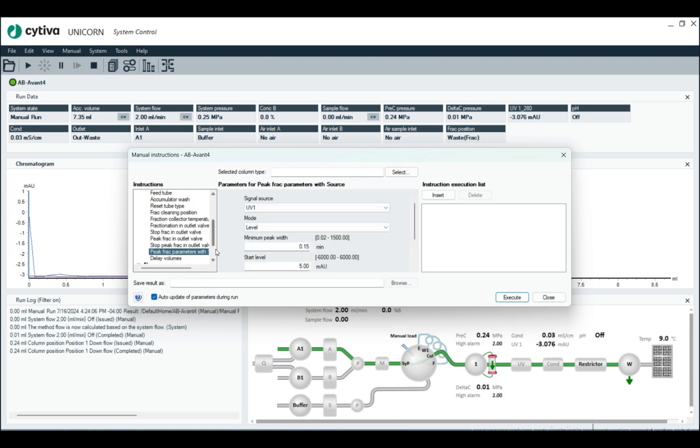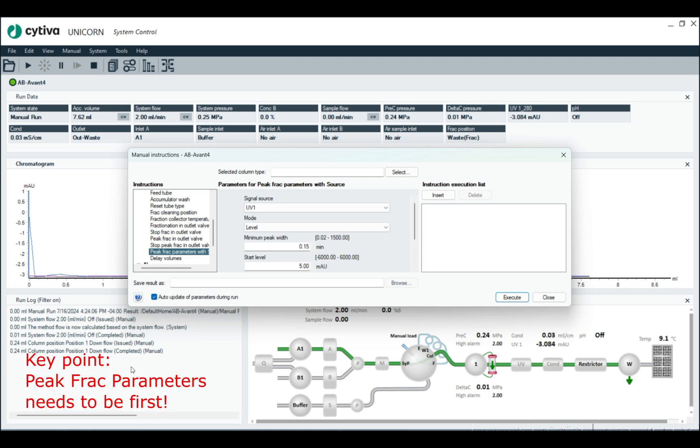The trick is you need this instruction, but also one other instruction, which is this one right here, peak frac parameters. And peak frac parameters has to be entered into the run log first.